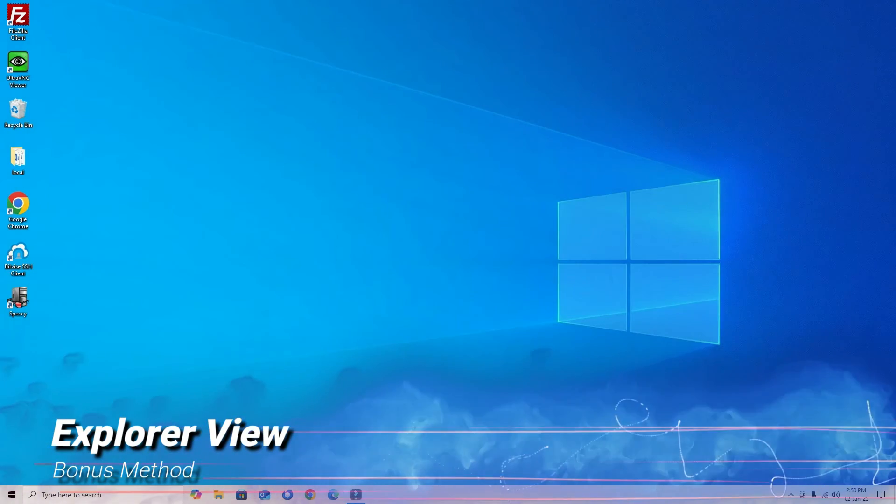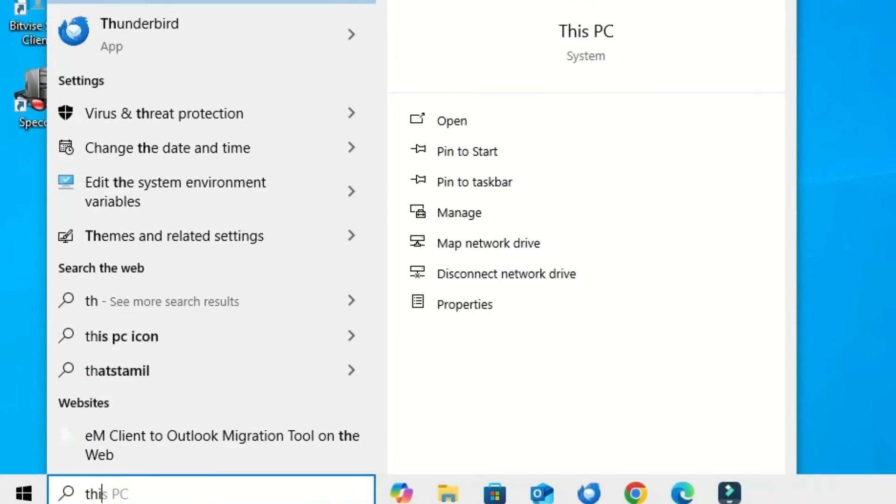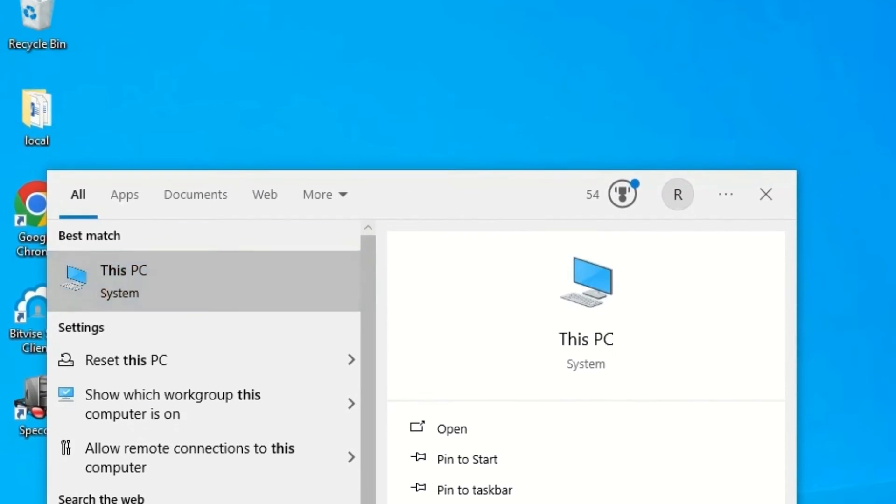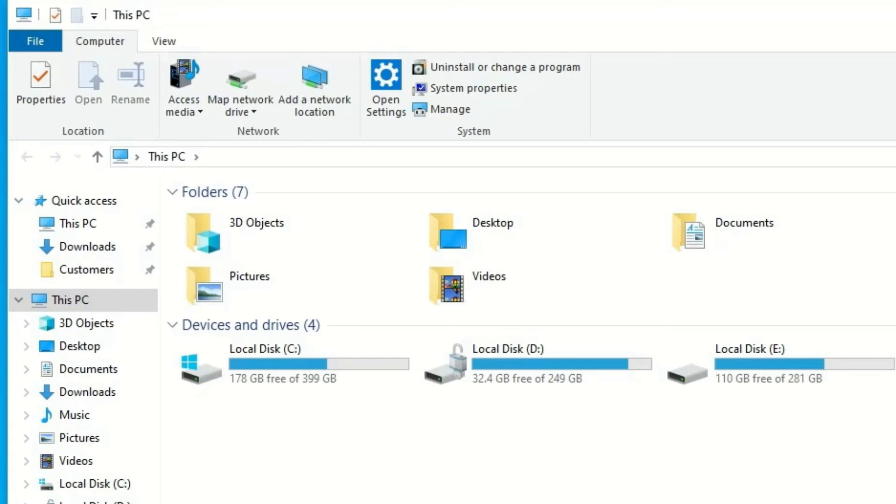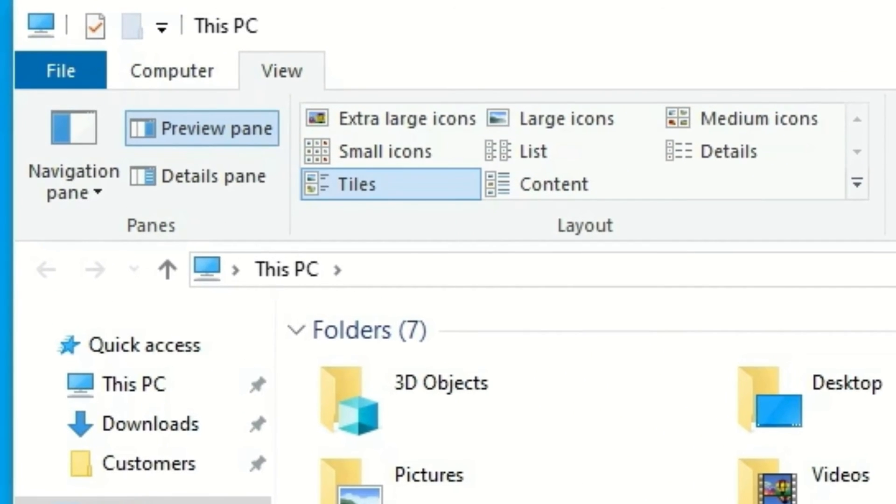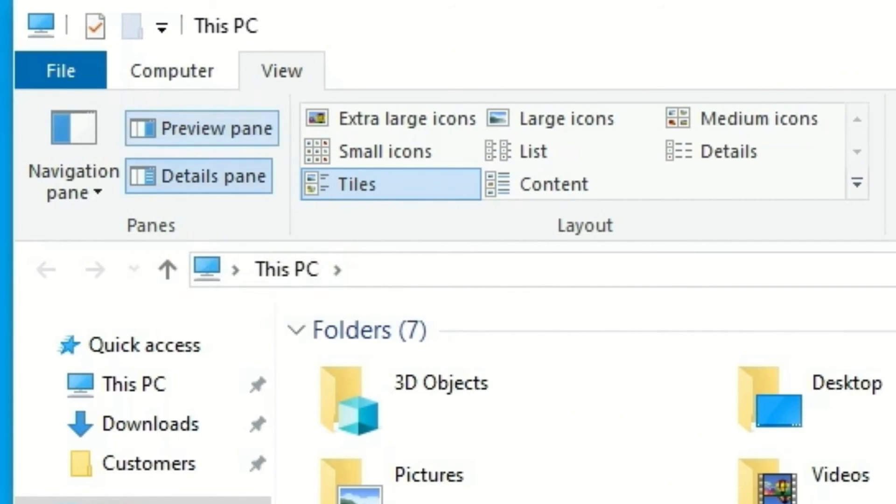Go to This PC, open it, and go to the View tab. Make sure you have not selected these two: deselect Preview Pane and Details Pane.